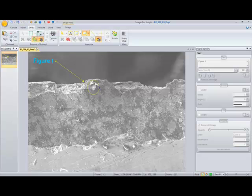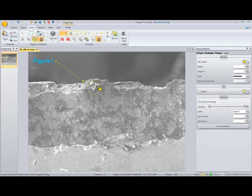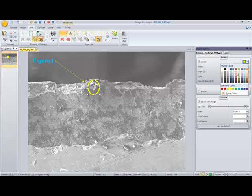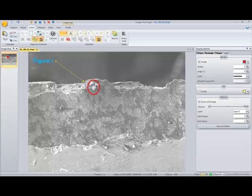And if I want to adjust any of these annotations, maybe change the color or the width of their lines, I can just double click on them and now we can see we have adjustment options available. So I can go ahead and I'll just increase the width on that particular circle and adjust the color.